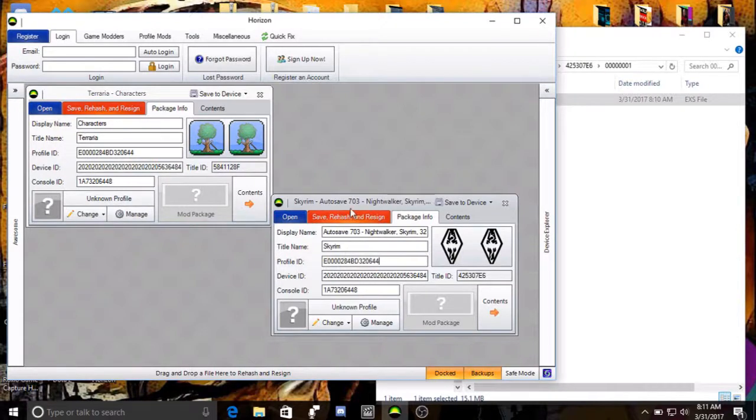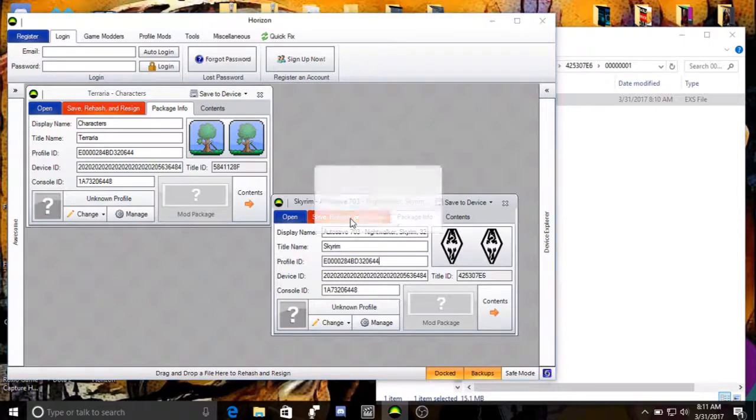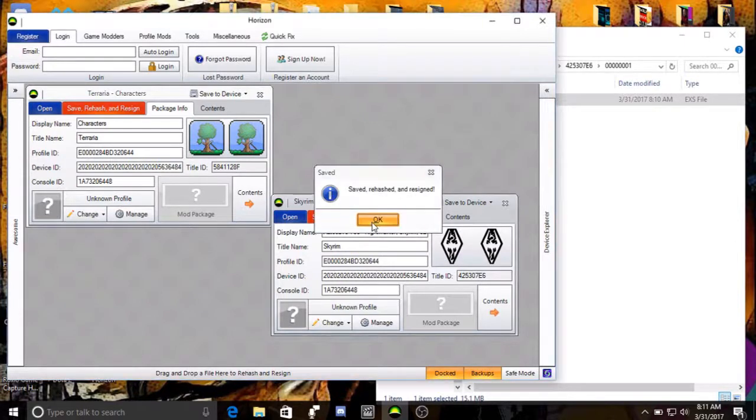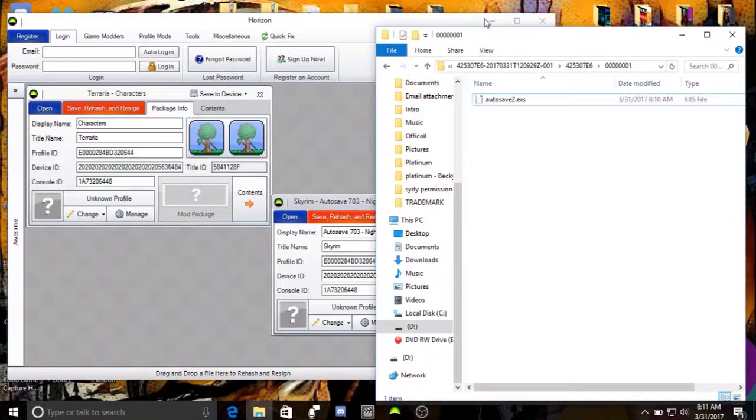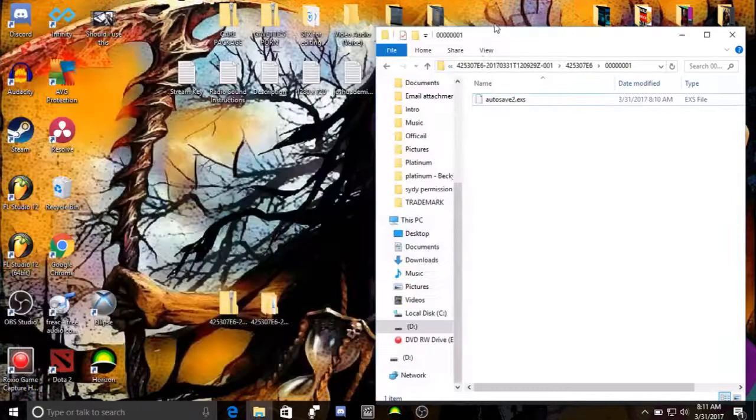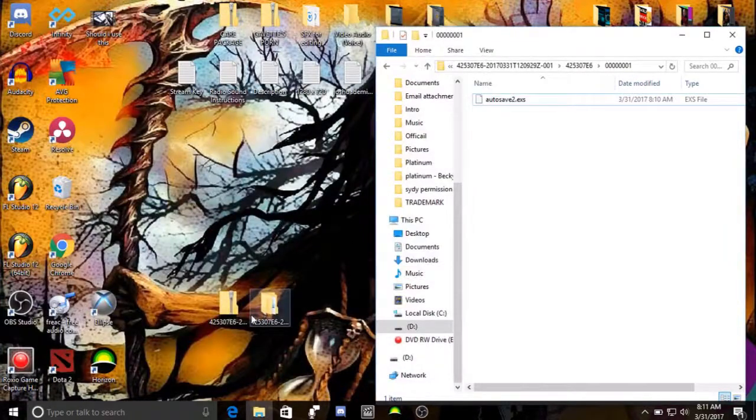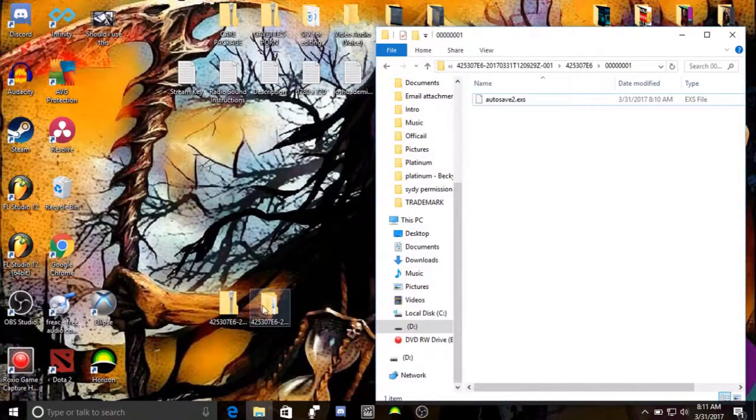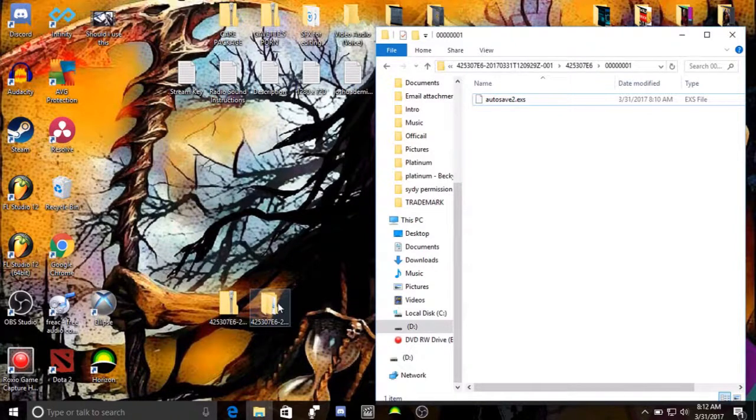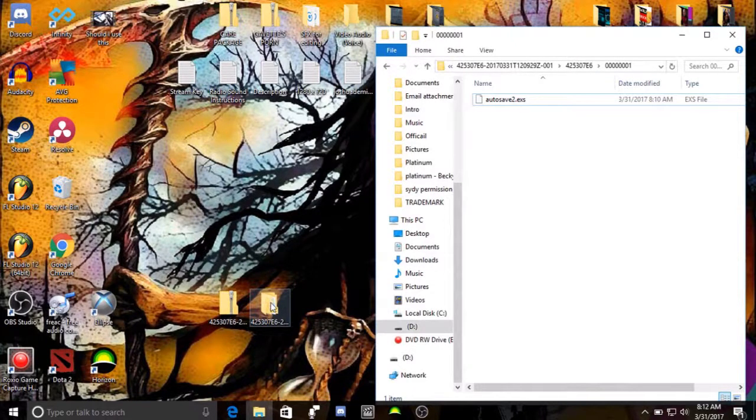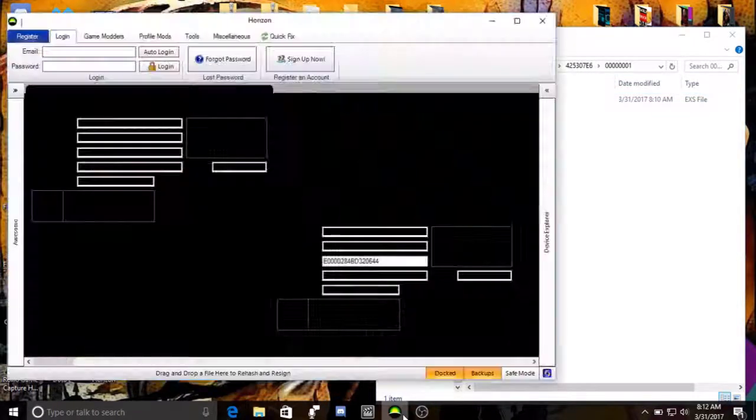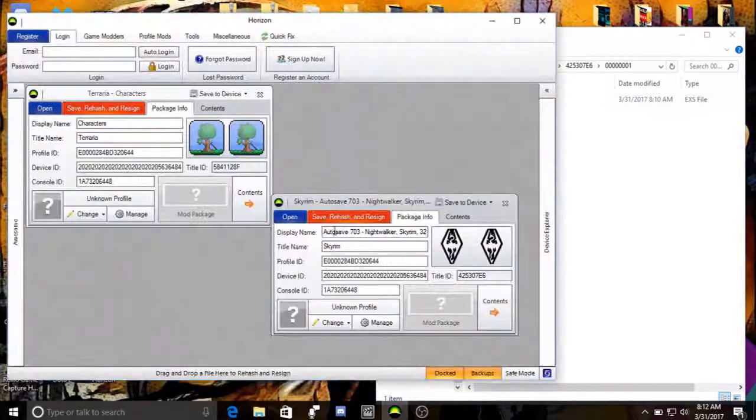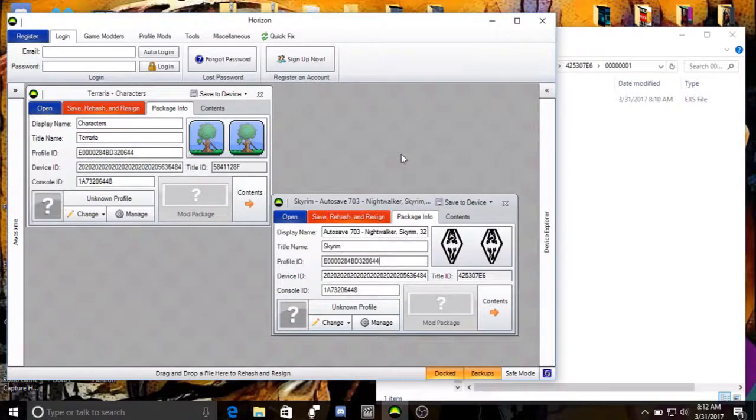And then, when you're done with that, you're going to save, rehash, and resign. Now, before you rehash and resign, make sure that you did drag the extracted file from the zip file into the thumb drive first, before you save it. So that way, when you hash and resave, it's going to save onto the thumb drive. All I have to do is pull the thumb drive out.